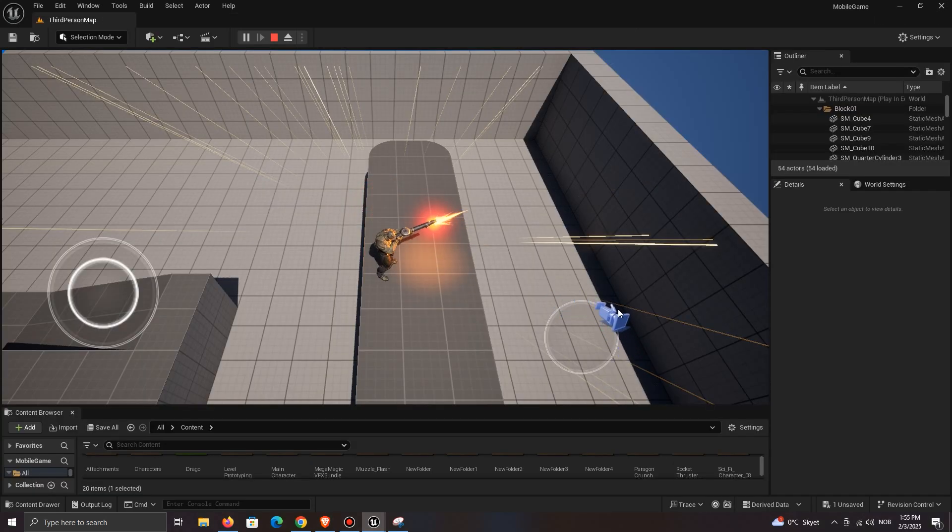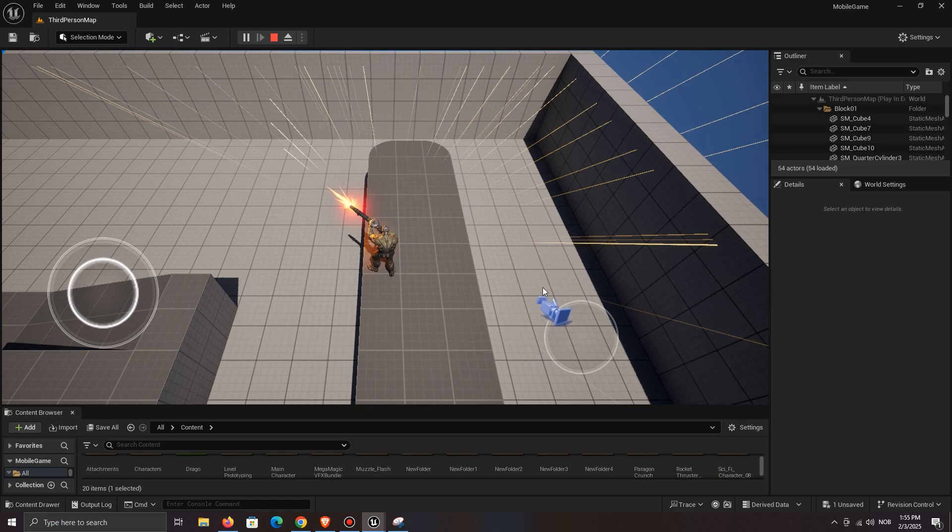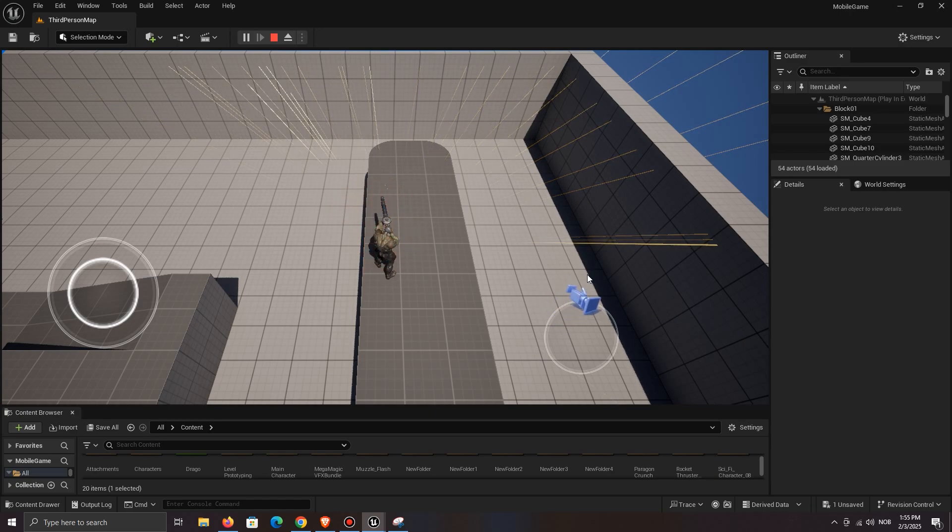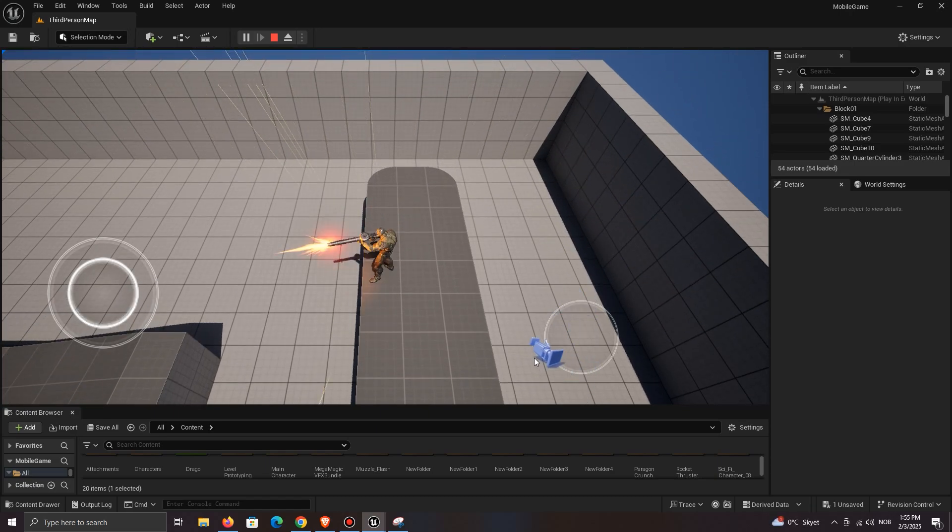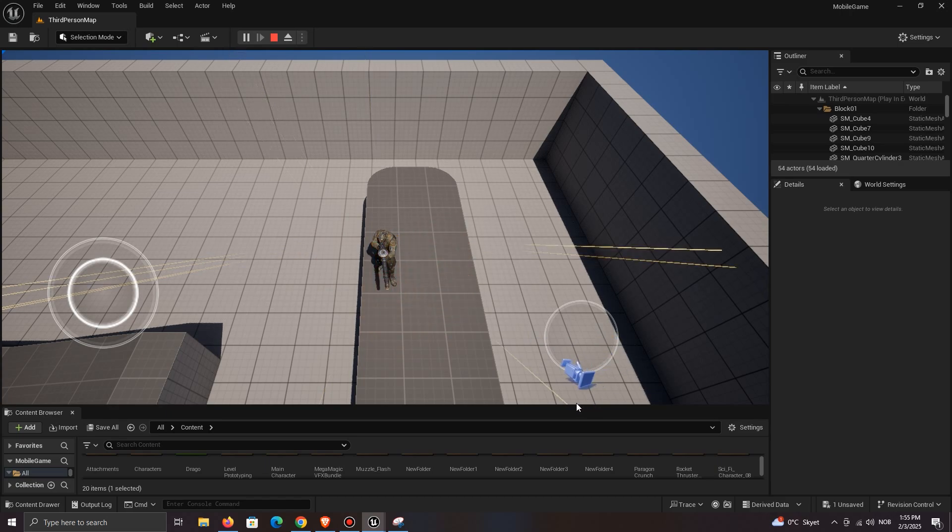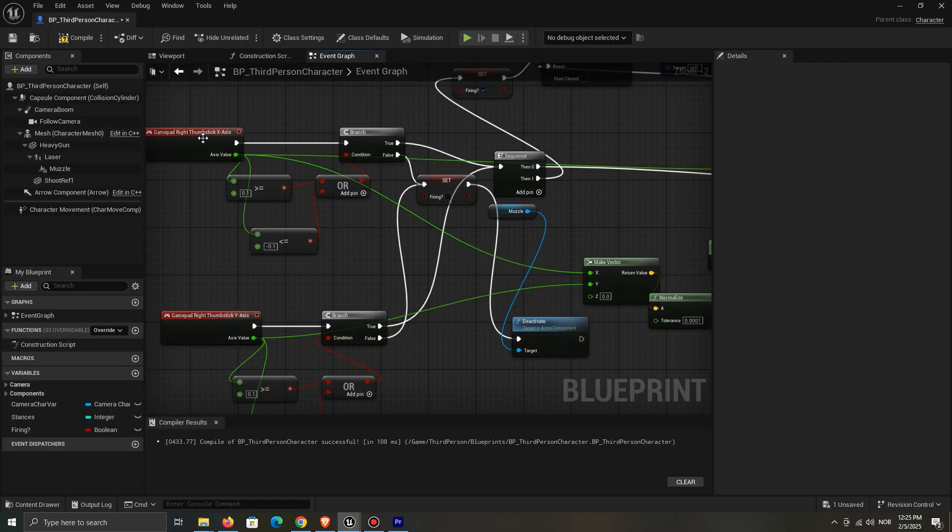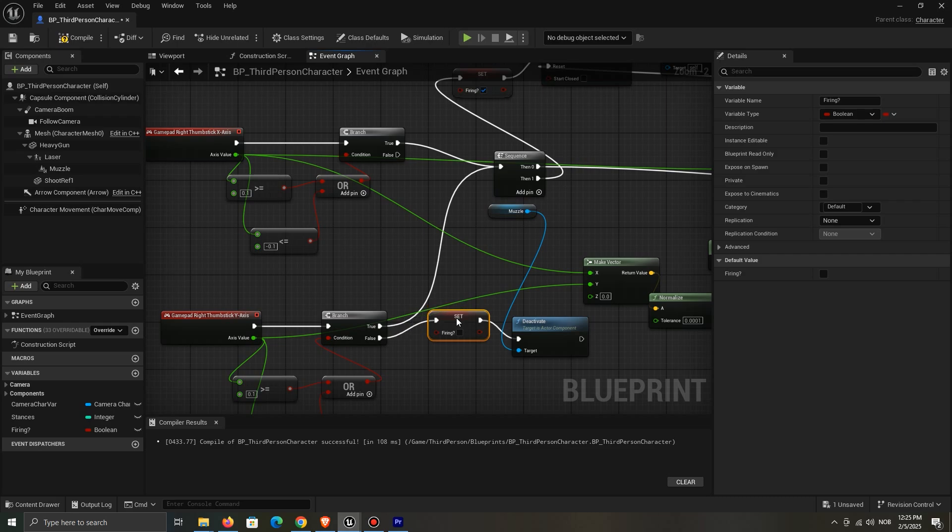Now we are almost done, but there is an issue when we drag the stick on the y-axis. The emitter won't show. I don't know exactly why this happens. Remove the false from the x-axis, but keep it on the y-axis.